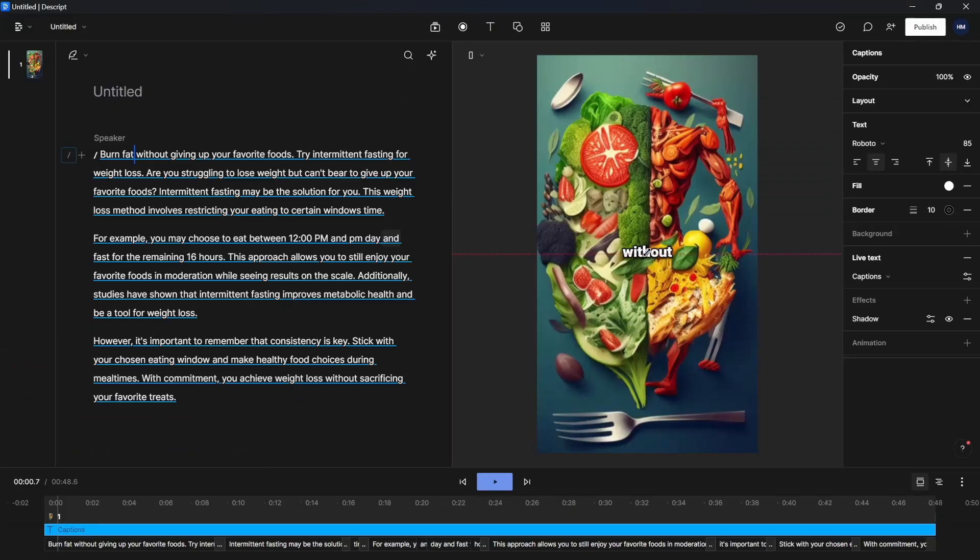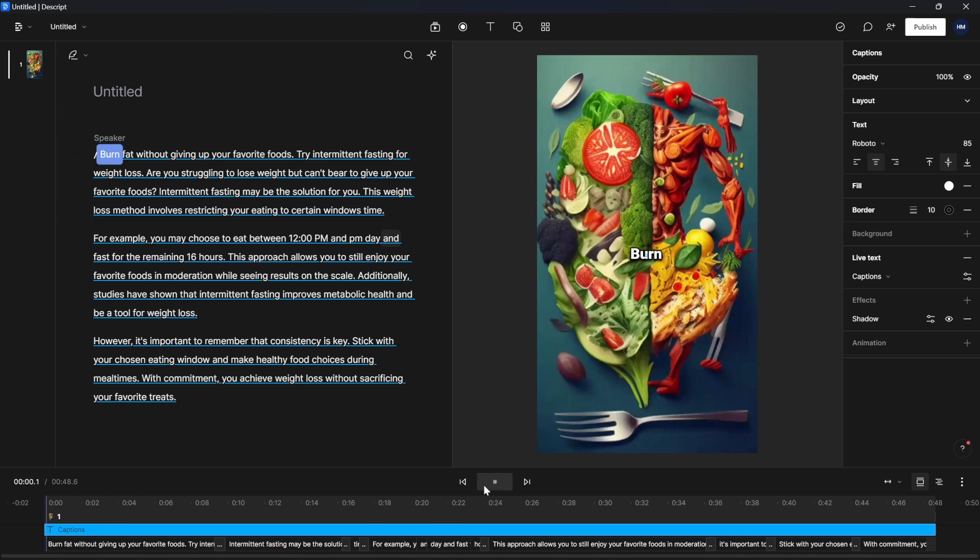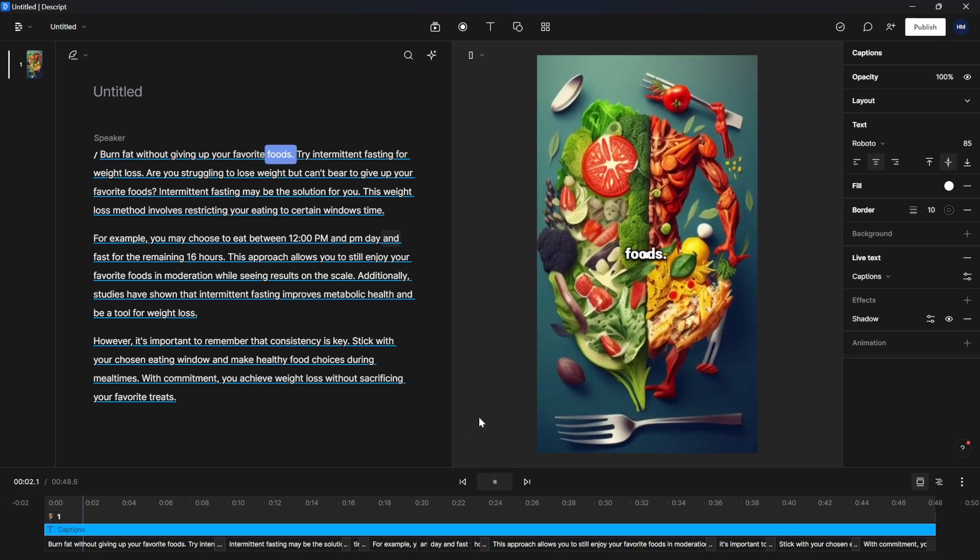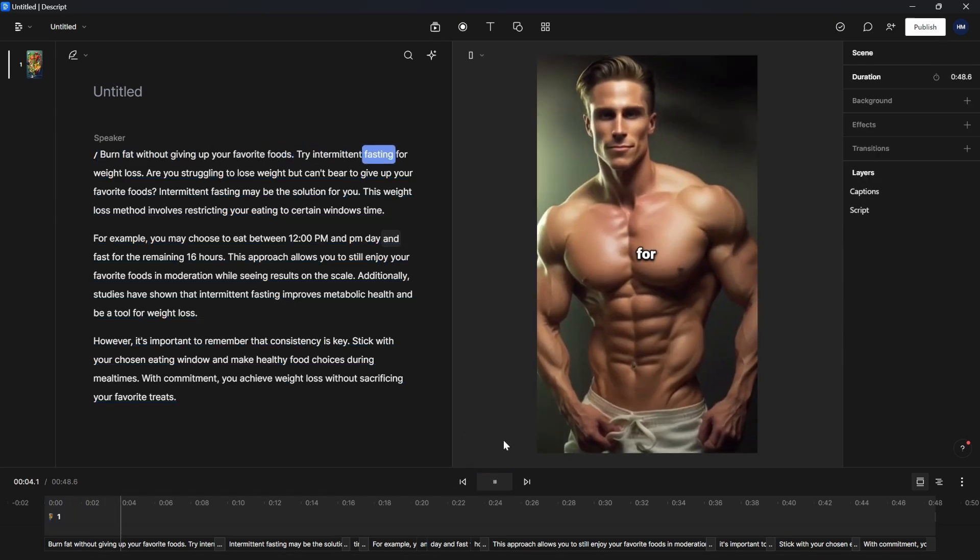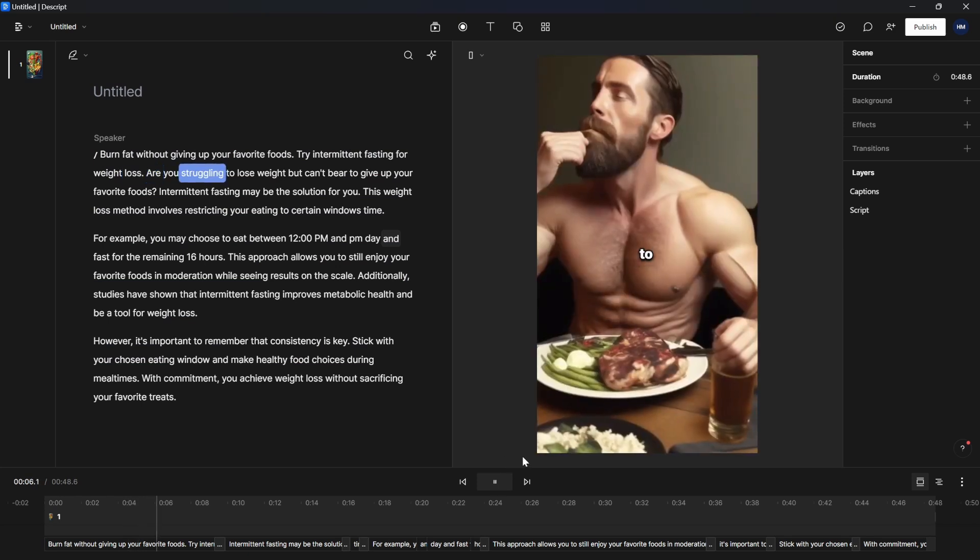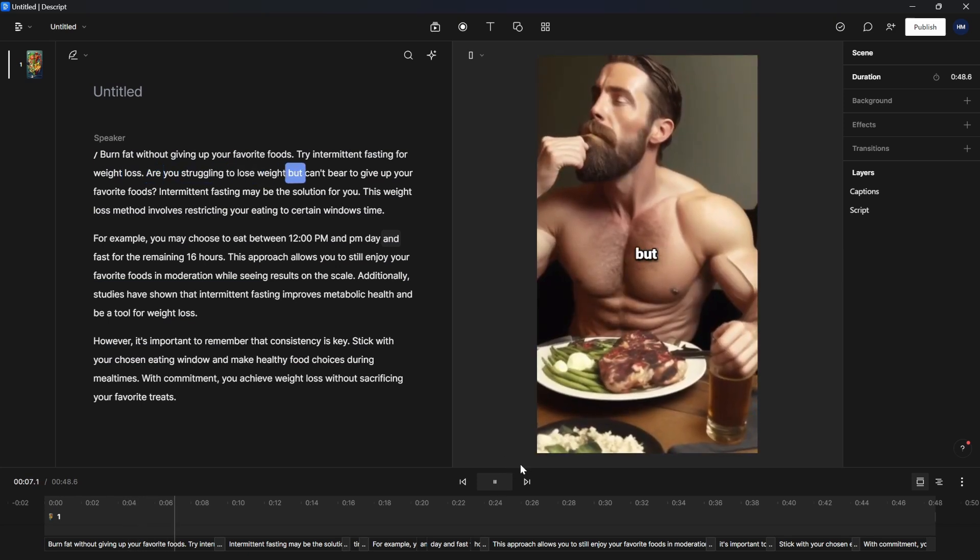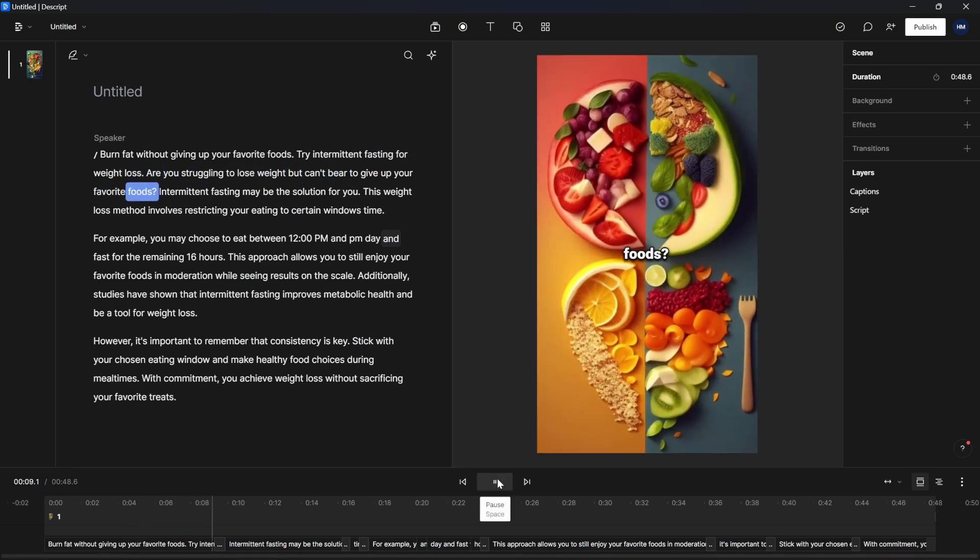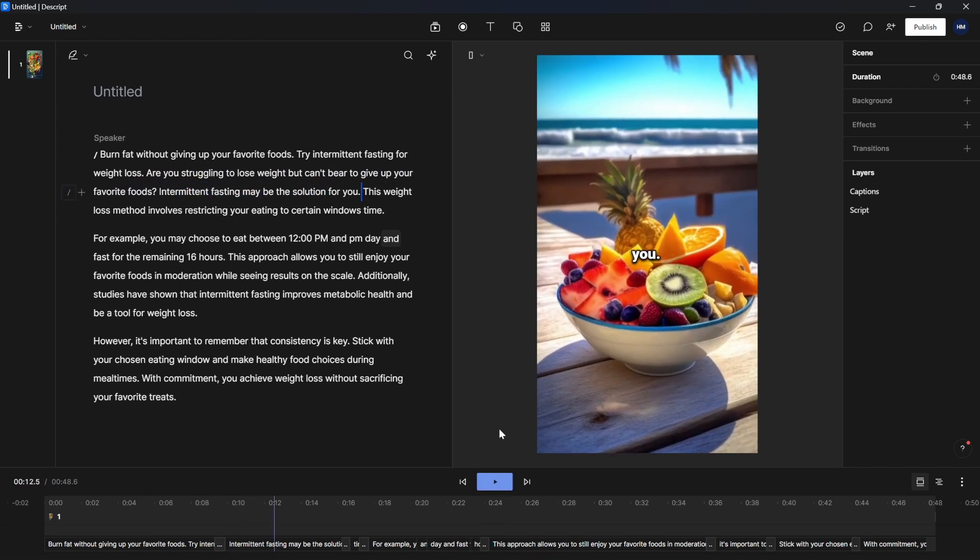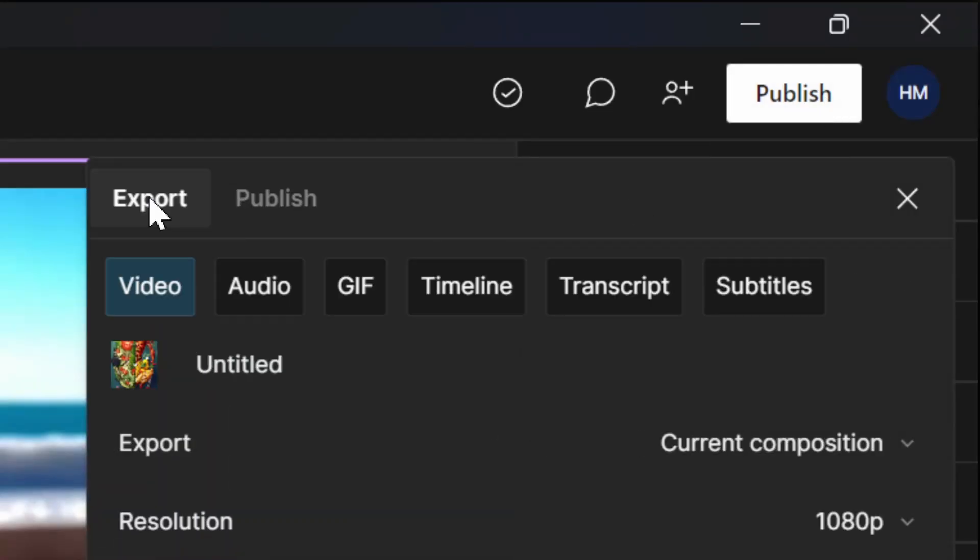Now all we're going to do is click on the top and click on captions. Now I'm just going to drag it to the middle and now it looks like this: burn fat without giving up your favorite foods, try intermittent fasting for weight loss. Are you struggling to lose weight but can't bear to give up your favorite foods? Intermittent fasting may be the solution for you.